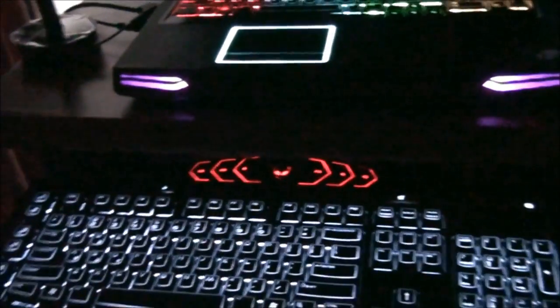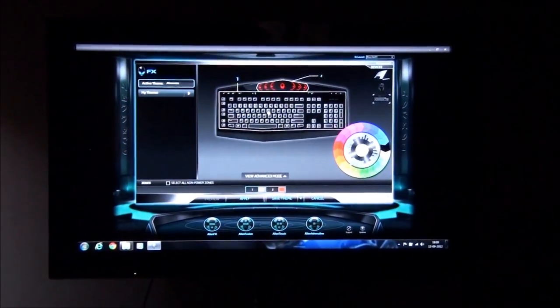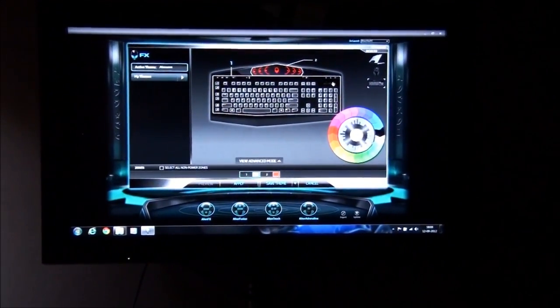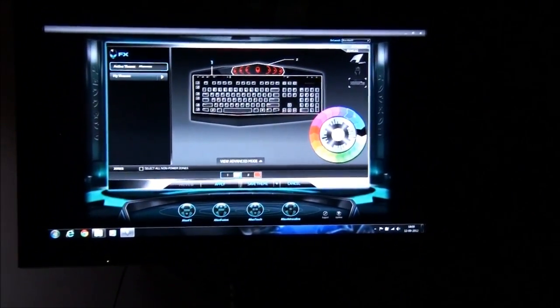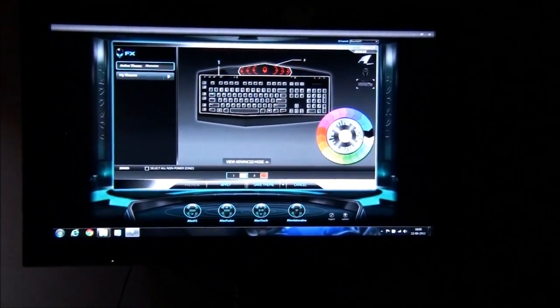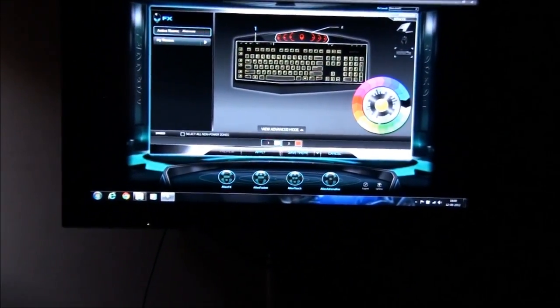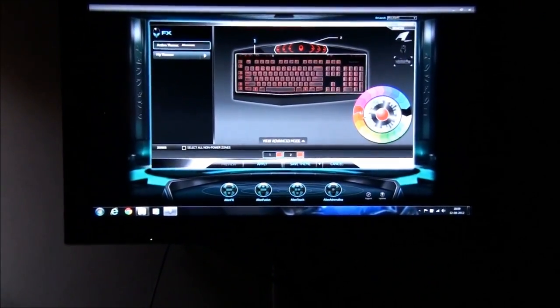Similarly, I can change the light on the keyboard over here. Suppose I change it to different color like yellow or let's make it red also. Making it the same. So here you see that the whole keyboard is in red color.